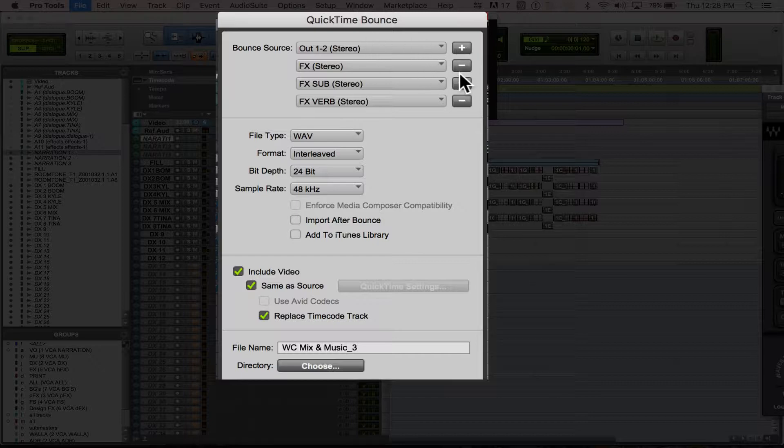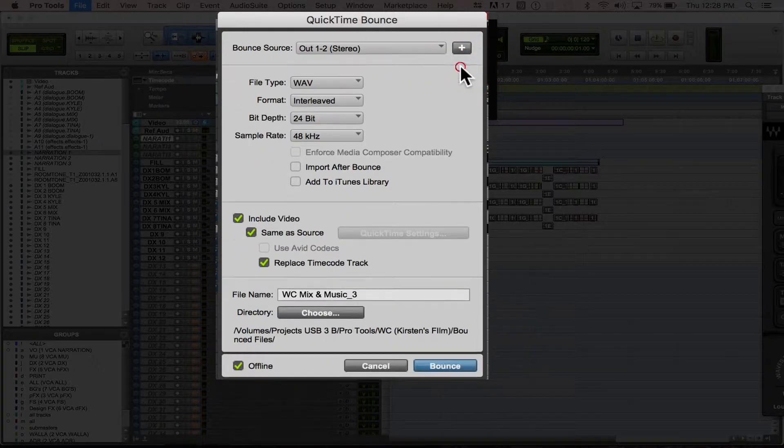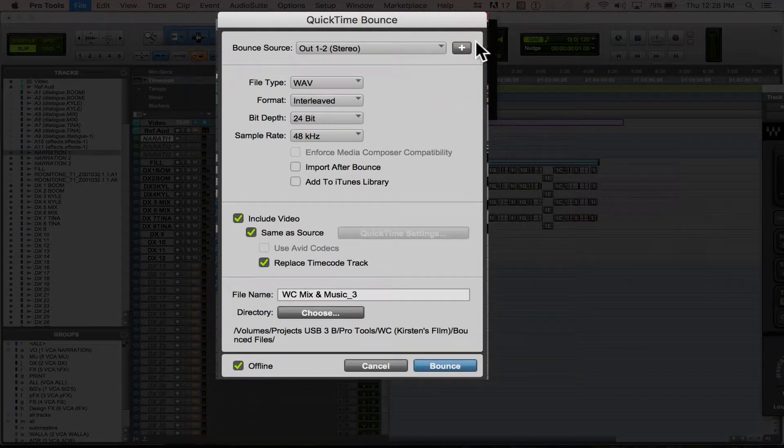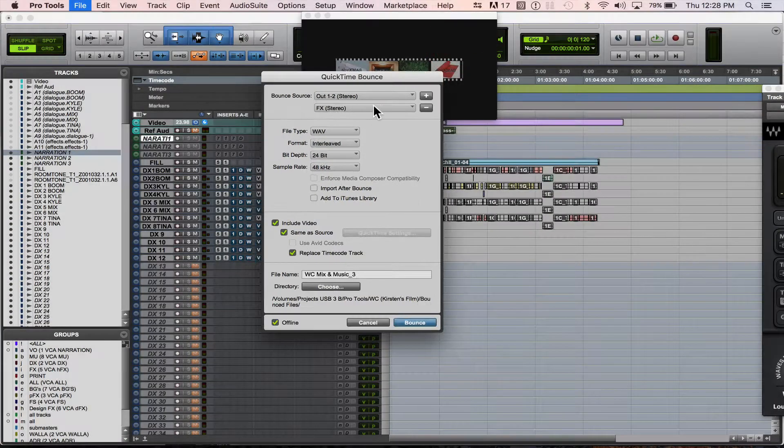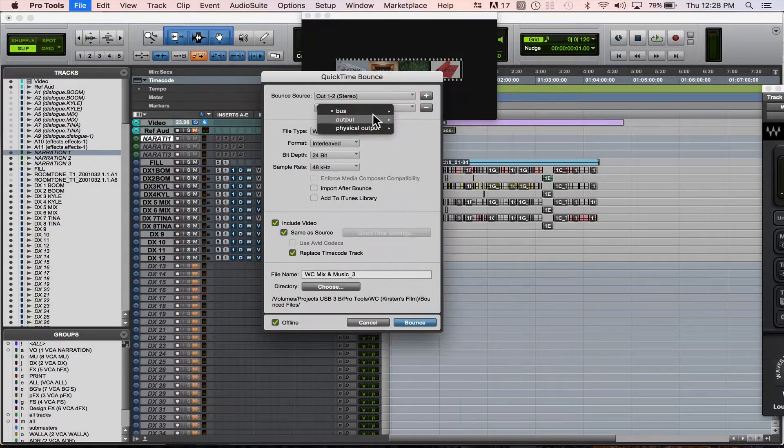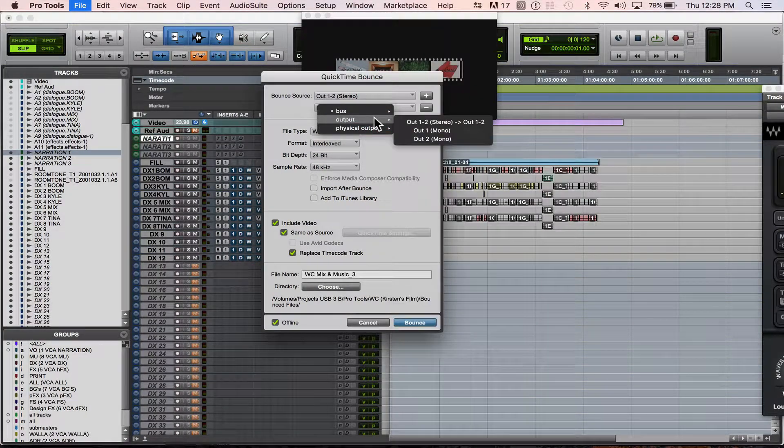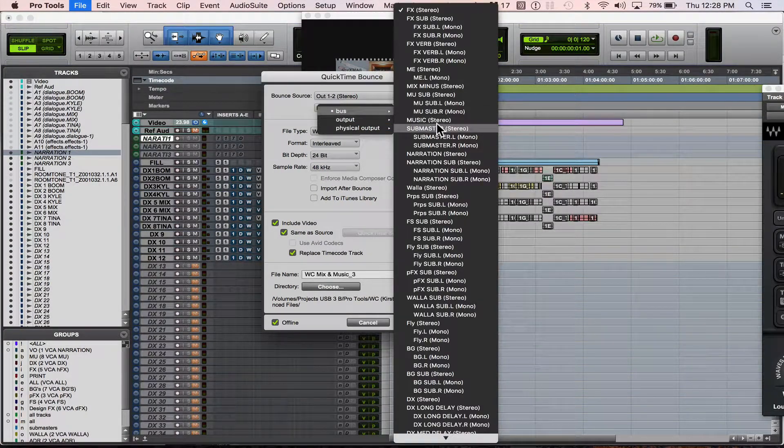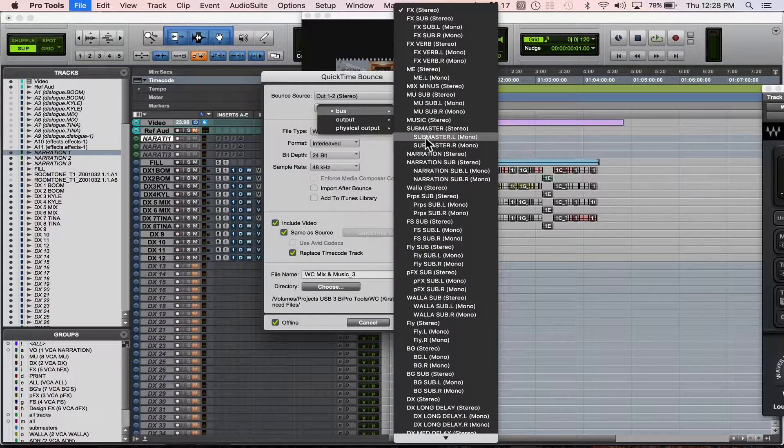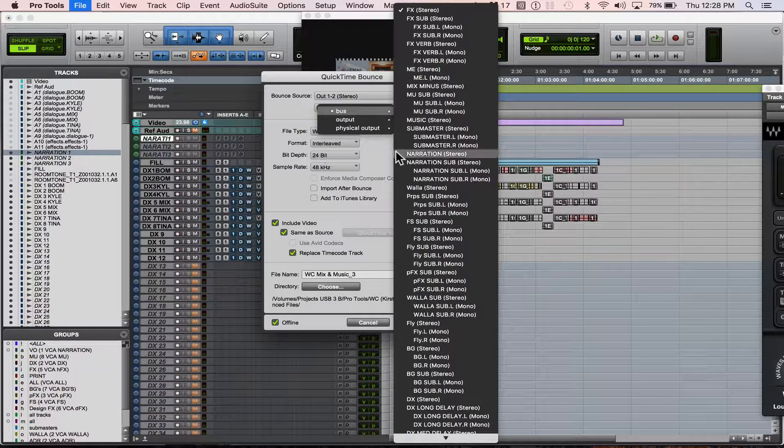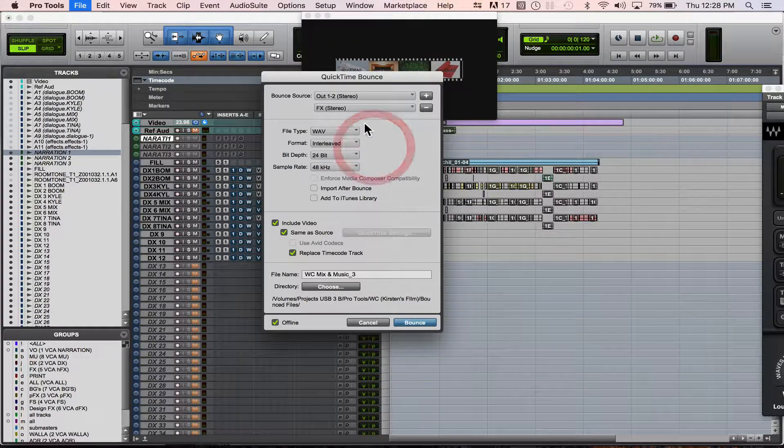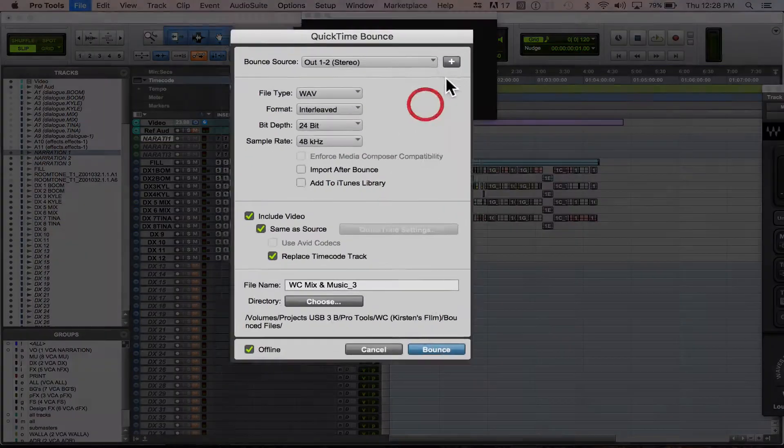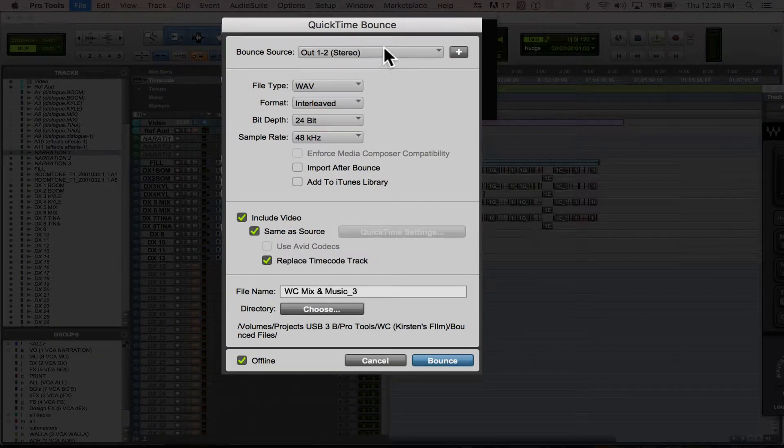So that's what these plus and minuses are. These are all different bounce sources. So if I go to my bus, see I've got my music, I've got my effects, and I can bounce those all out. Right now we're just going to stick with the stereo bounce.